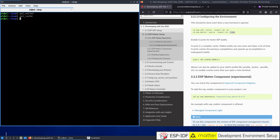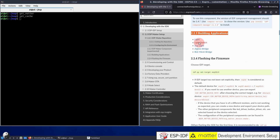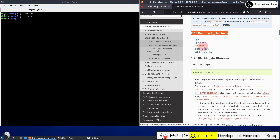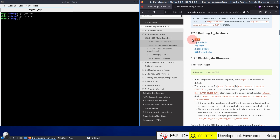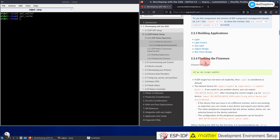Now finally, here comes a very interesting part — building applications. Here are some examples of Matter applications mentioned: Matter light, light switch, zap light, and so on. Among these, we're going to use the famous Matter light example. Once the Matter environment is configured, we can now compile and upload the sample applications. But before going into the actual implementation, let me show you the setup diagram and inform you about the prerequisites of this experiment.